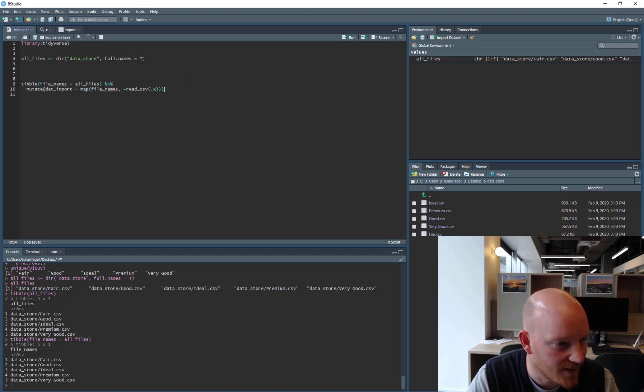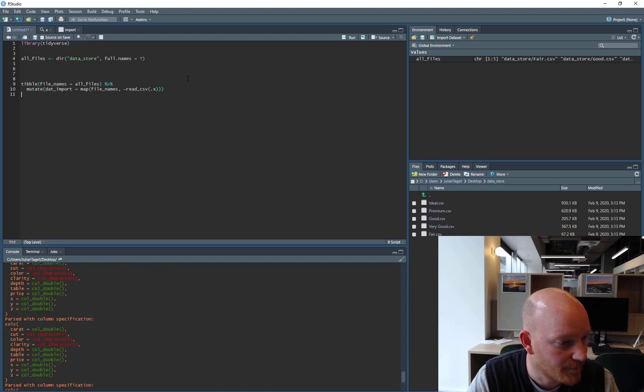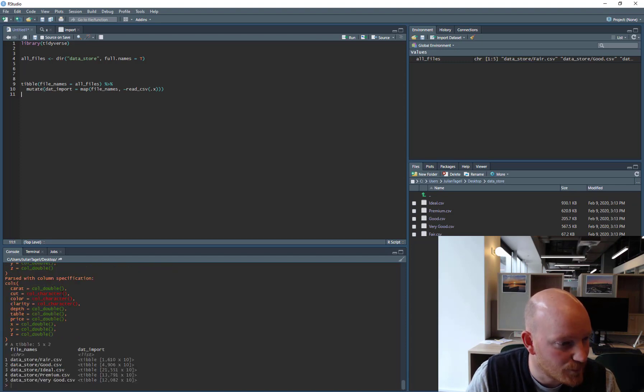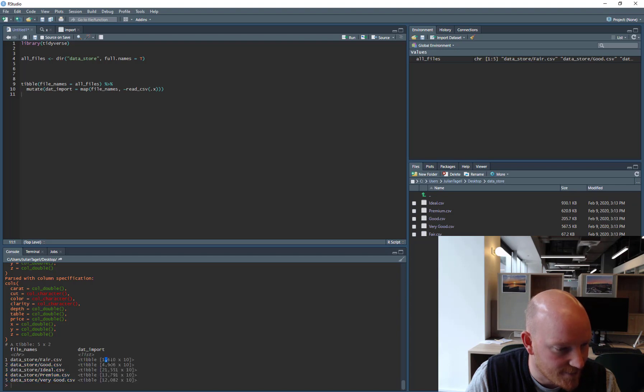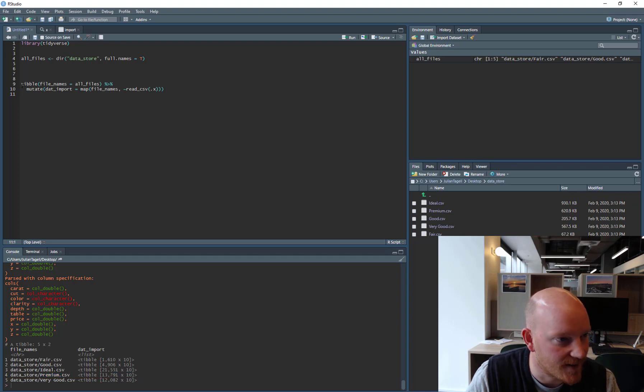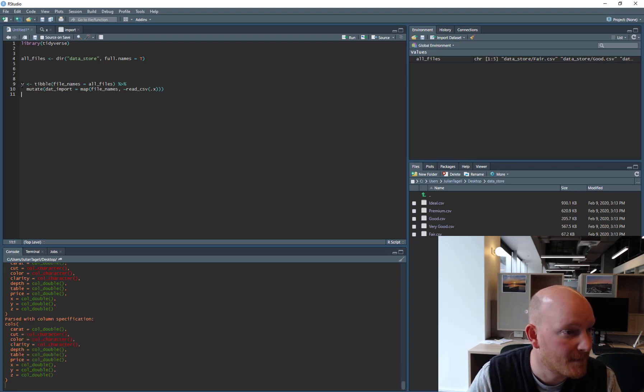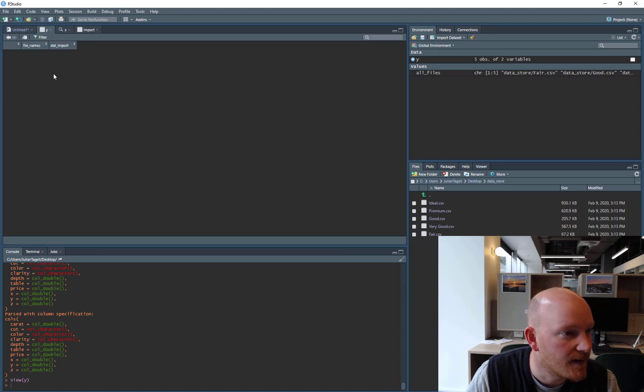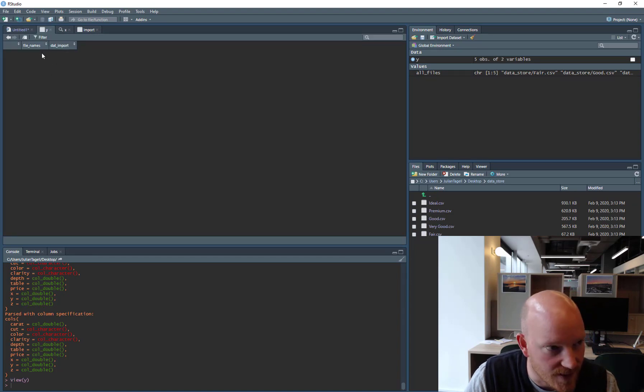So if we go ahead and run that, you can see that it has imported all the files, and it has saved them as a nested data frame inside a tibble. So if I just save it, Y, here we go. We can see, once it loads, they take a bit longer to load because they're complex.